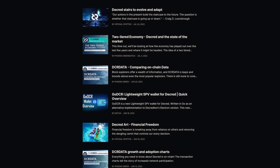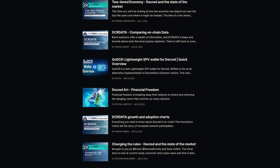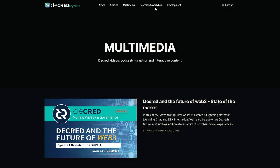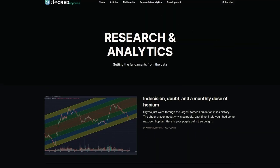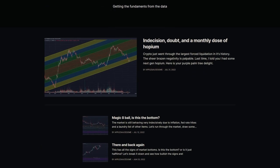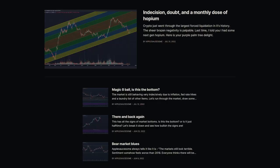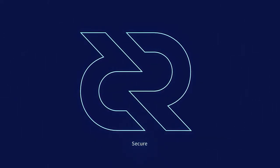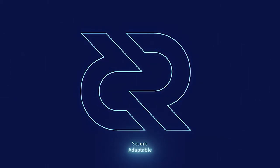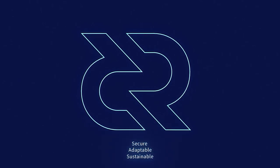The Decred Magazine proposal passed with 87% voter approval and a 28% voter turnout. The Decred Magazine is a content hub for all things related to Decred — from technical articles to developer interviews to community-created art. It's a great source of information which continues to grow. Thanks for watching this Decred news update. Be sure to check out decred.org to learn more about the project. Decred is secure, adaptable, and sustainable.